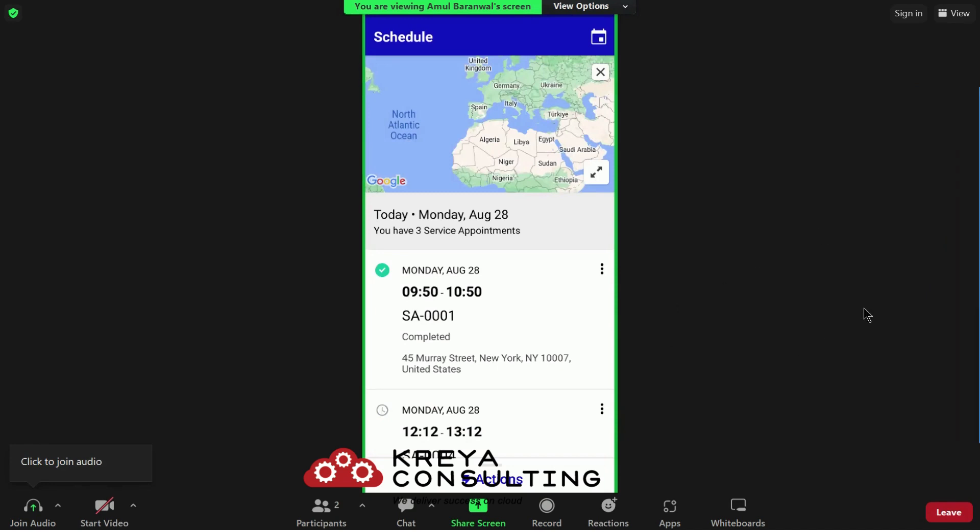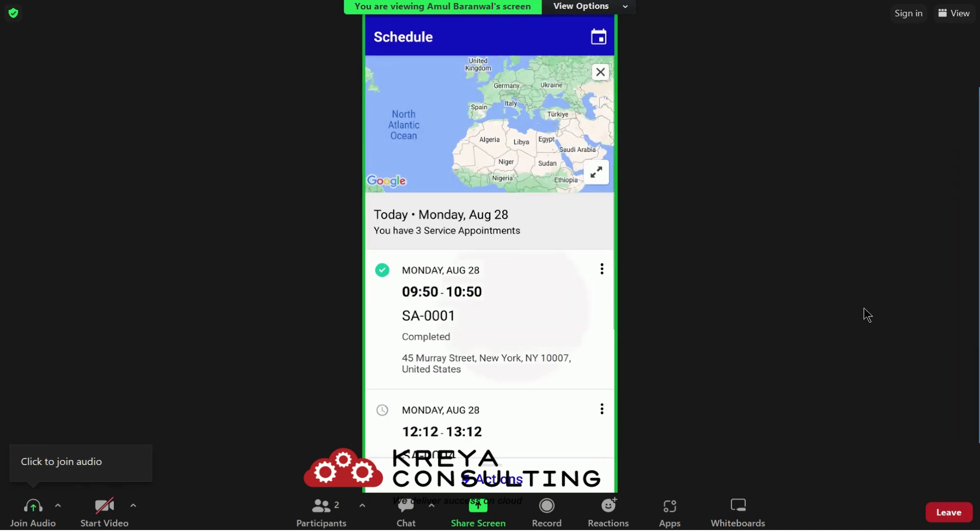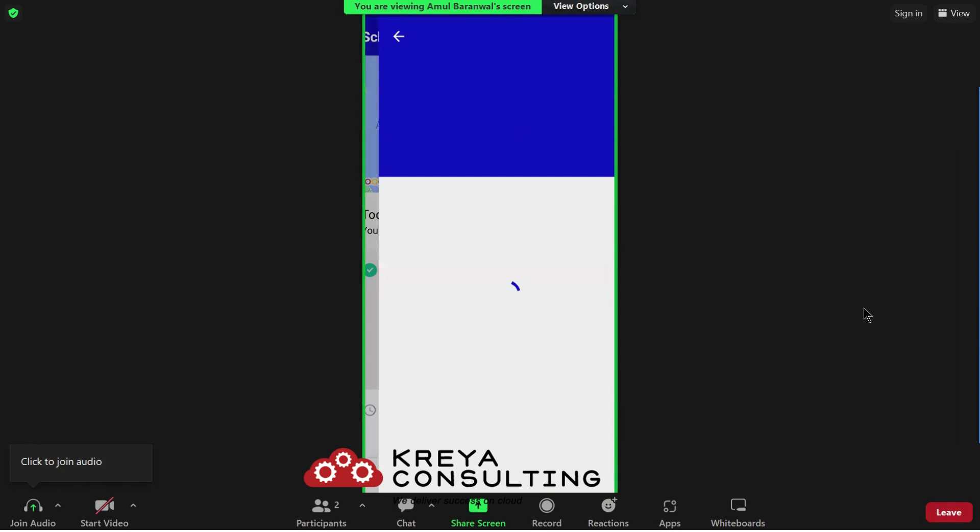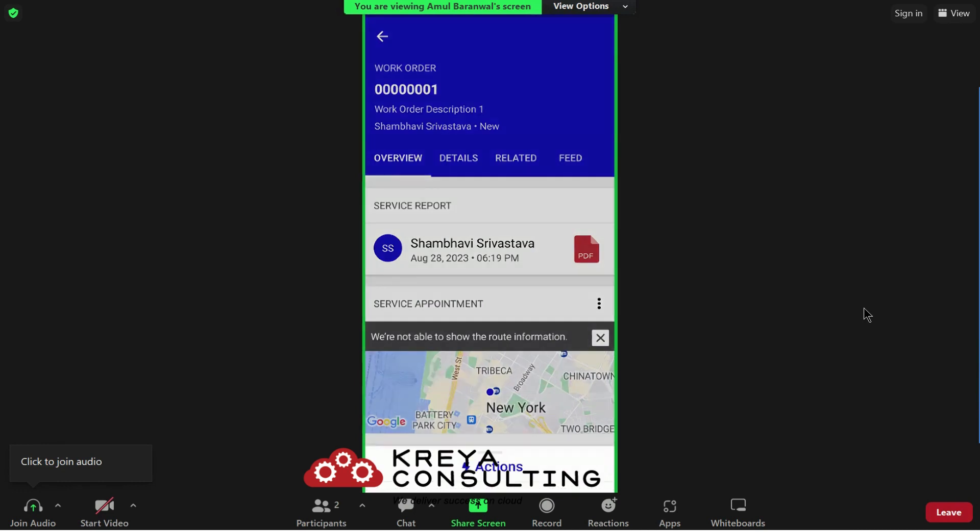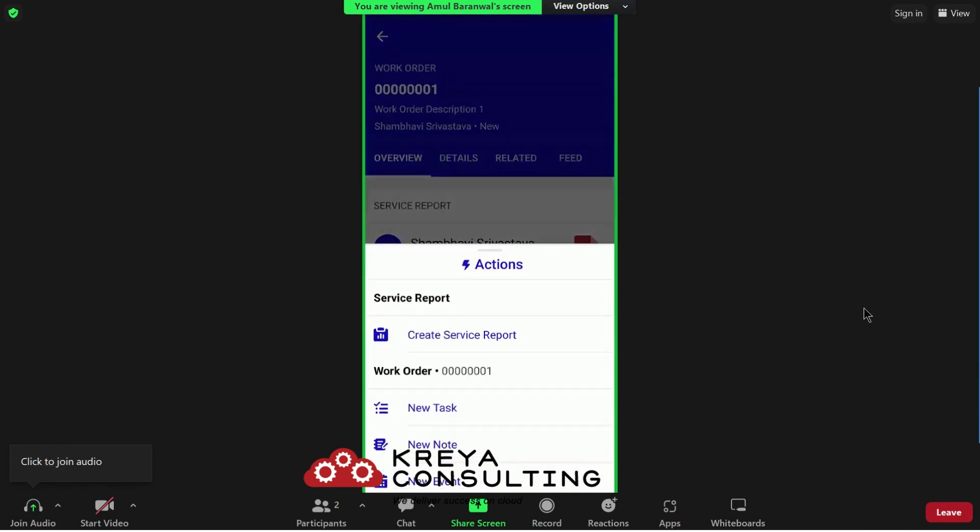Here is the app extension for take picture. Again go to the same service appointment for which we have tested the check in and check out app extension, click on the actions.